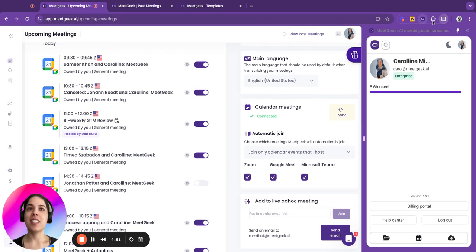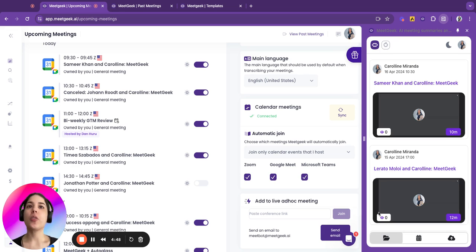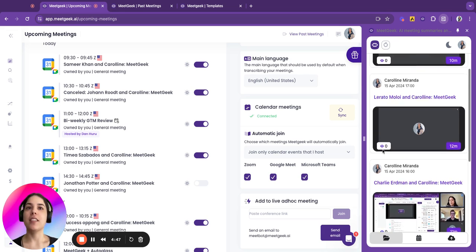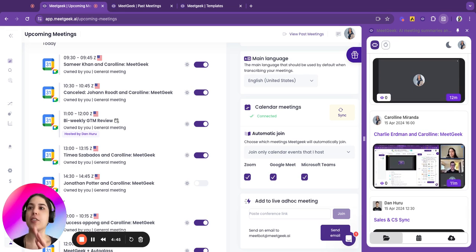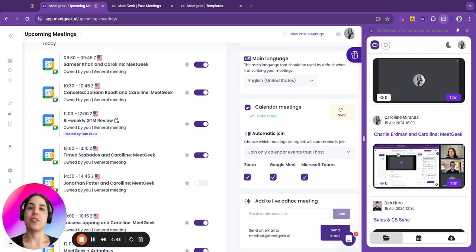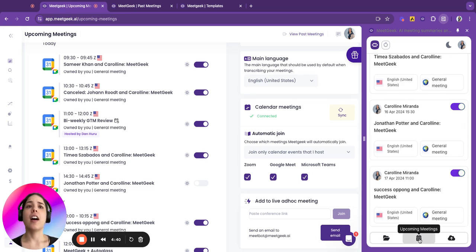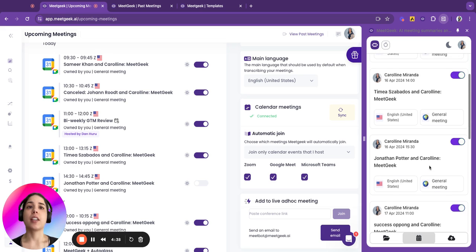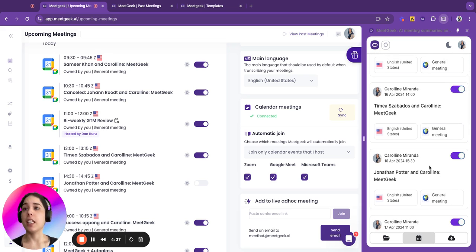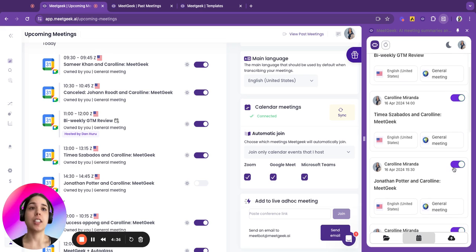In a click of a button, you can view all your past meetings without going to the platform directly. You can just come here, check the meetings, and also check your upcoming meetings and your calendar here.